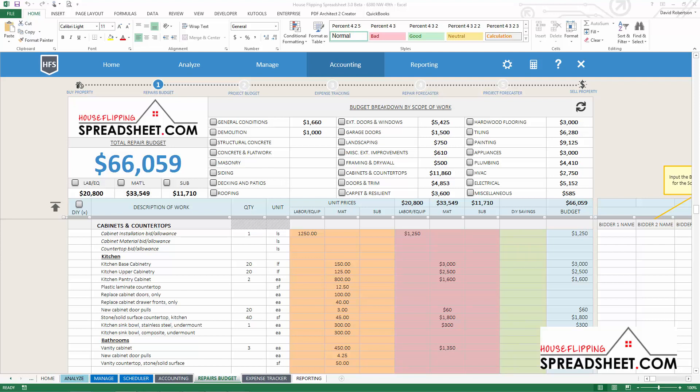What you may have initially estimated for the project may be quite a bit different than what you actually end up building, and it's important to be able to track your initial estimated costs and compare those against your actual construction budget.